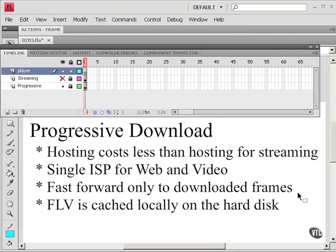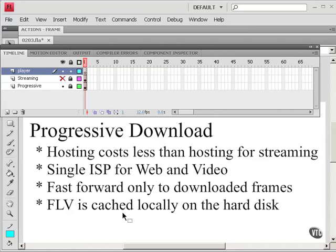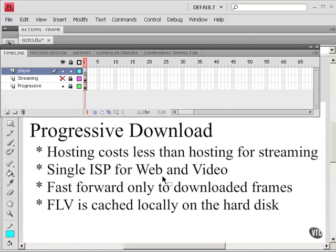Disadvantages are you can only fast forward to frames that have already been downloaded. And remember, it's just downloading from the first frame to the end, in order. So when you first load the video, you couldn't fast forward, say, to the end of it. Possibly not even to the middle, just depending on how much of the video was initially cached.